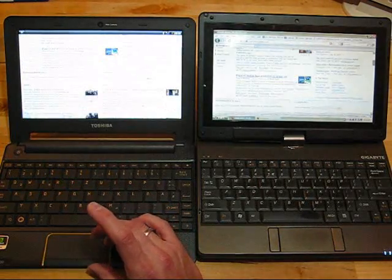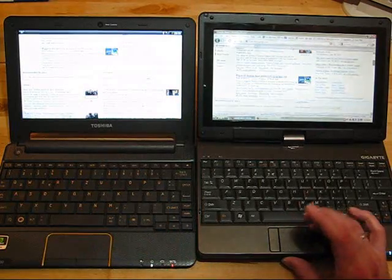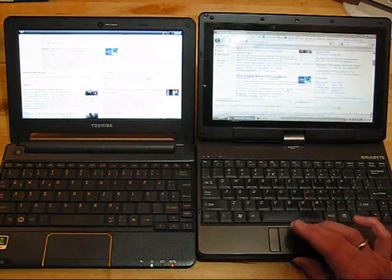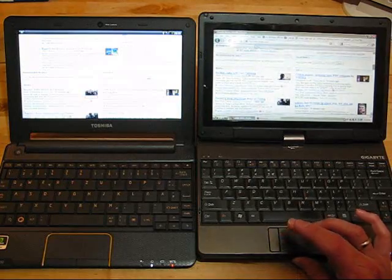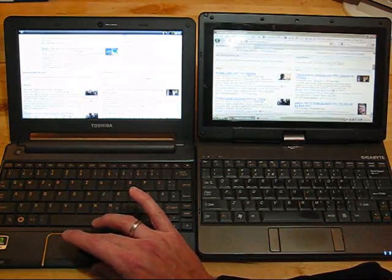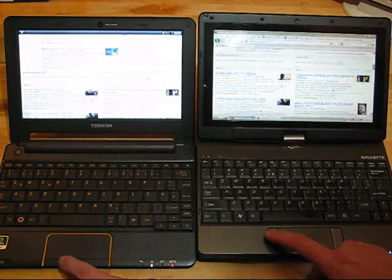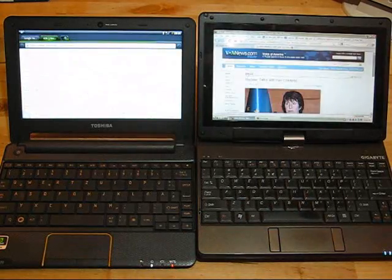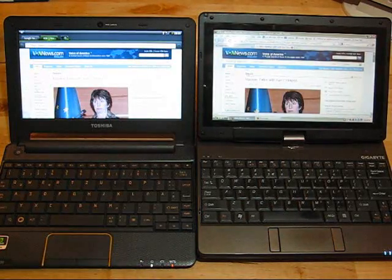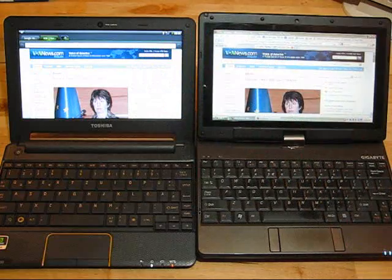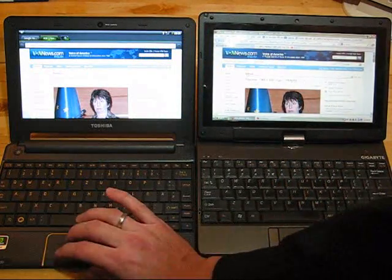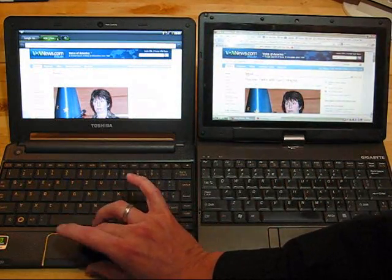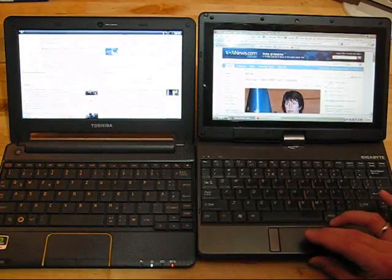Let's try another one. We'll go to the next article down. Nuclear talks with Iran collapse. Three, two, one, go. Netbook is really much quicker to start picking up the content. Well, that was very quick. They're both loaded within a couple of seconds. That's a nice basic web page.